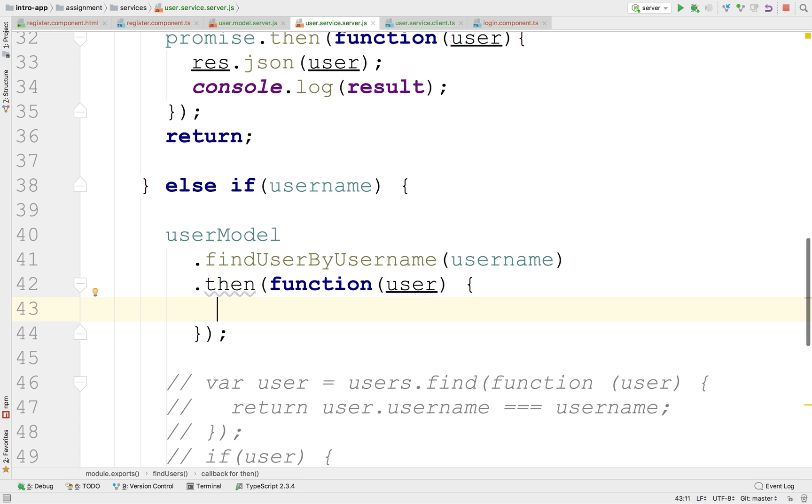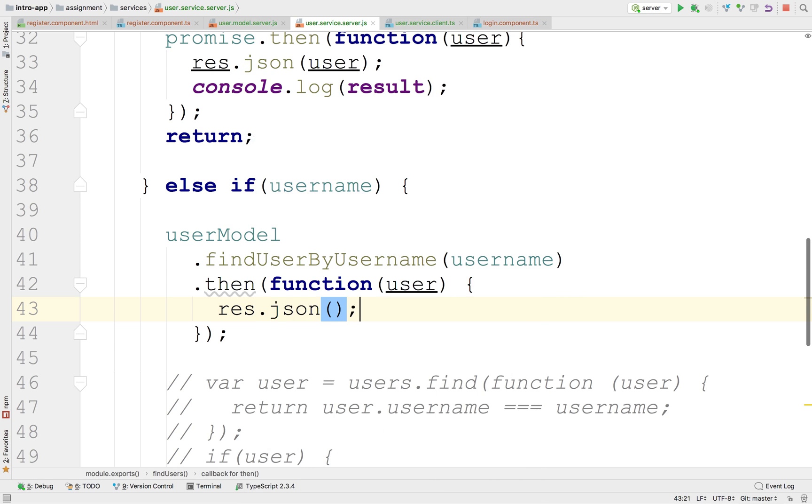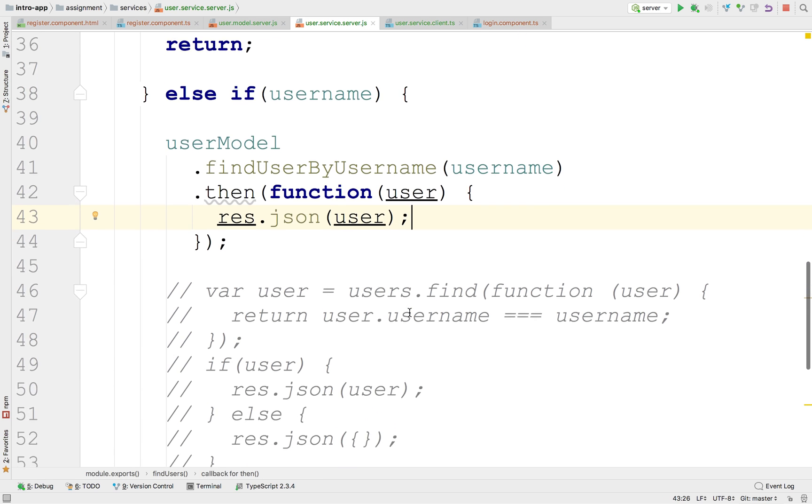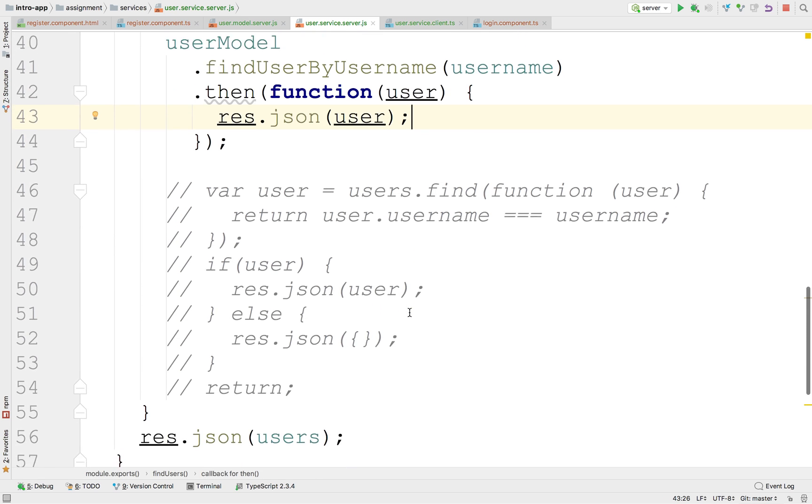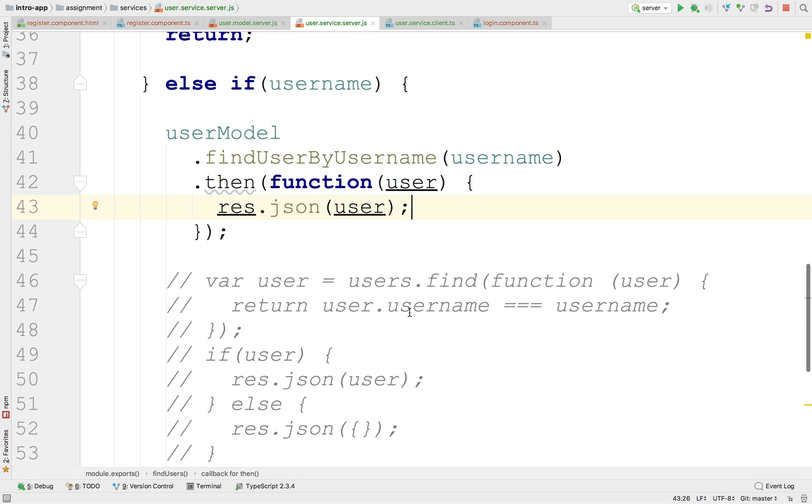I know the user model knows how to find it, wherever that is. So this one is going to just respond, send back presumably this JSON object, this user. And that's all it should do. Notice that we bypass all this logic of using the array.